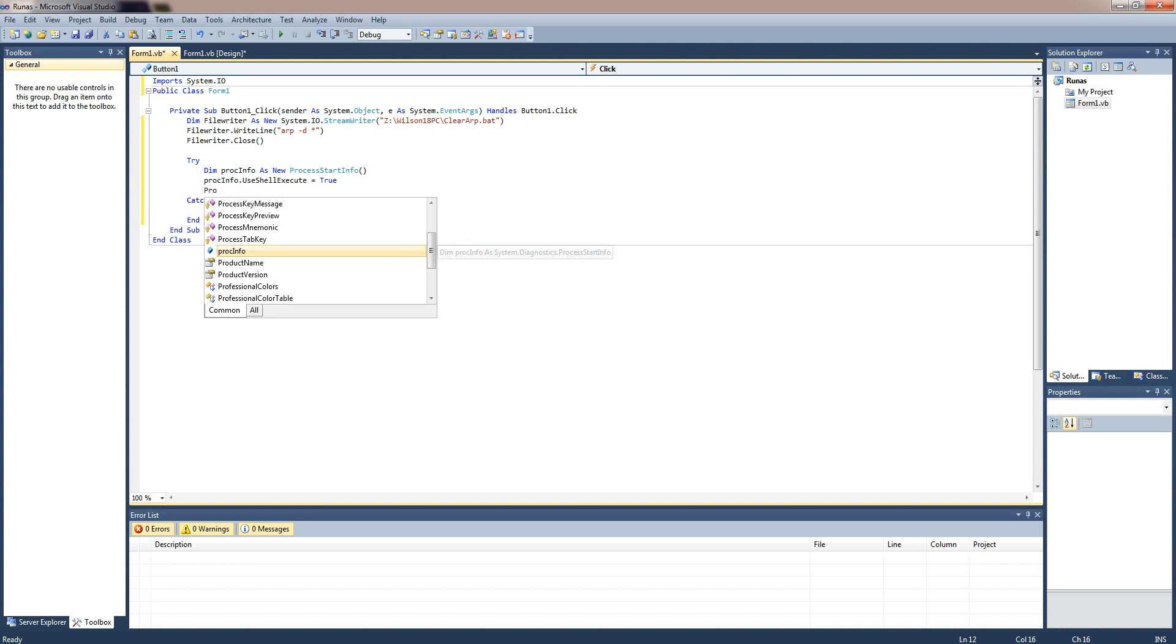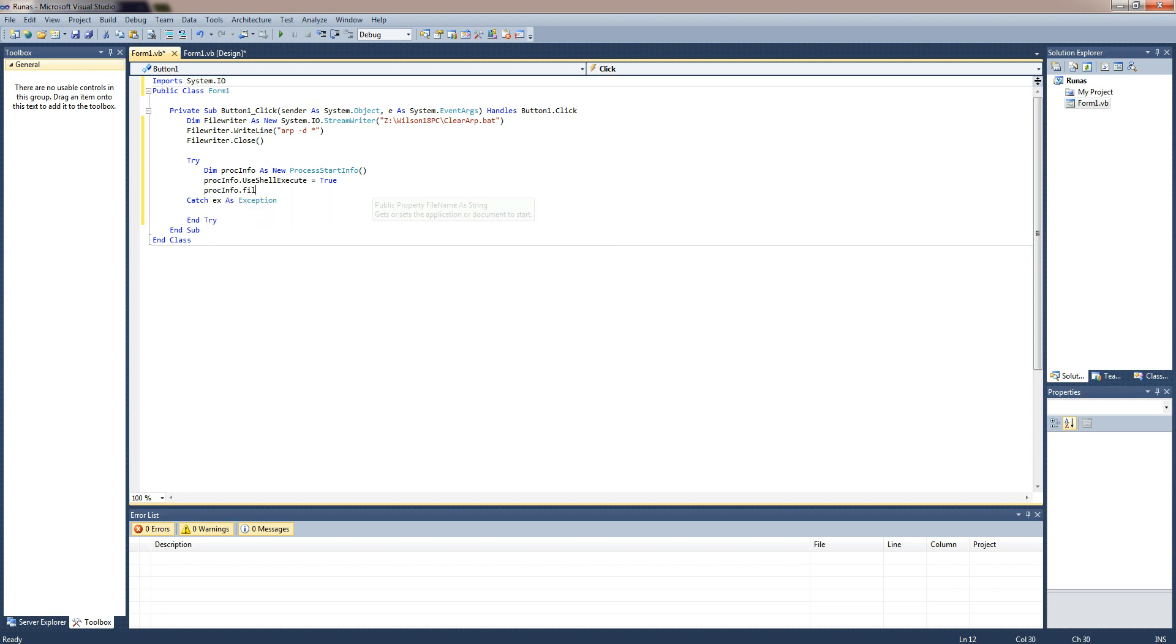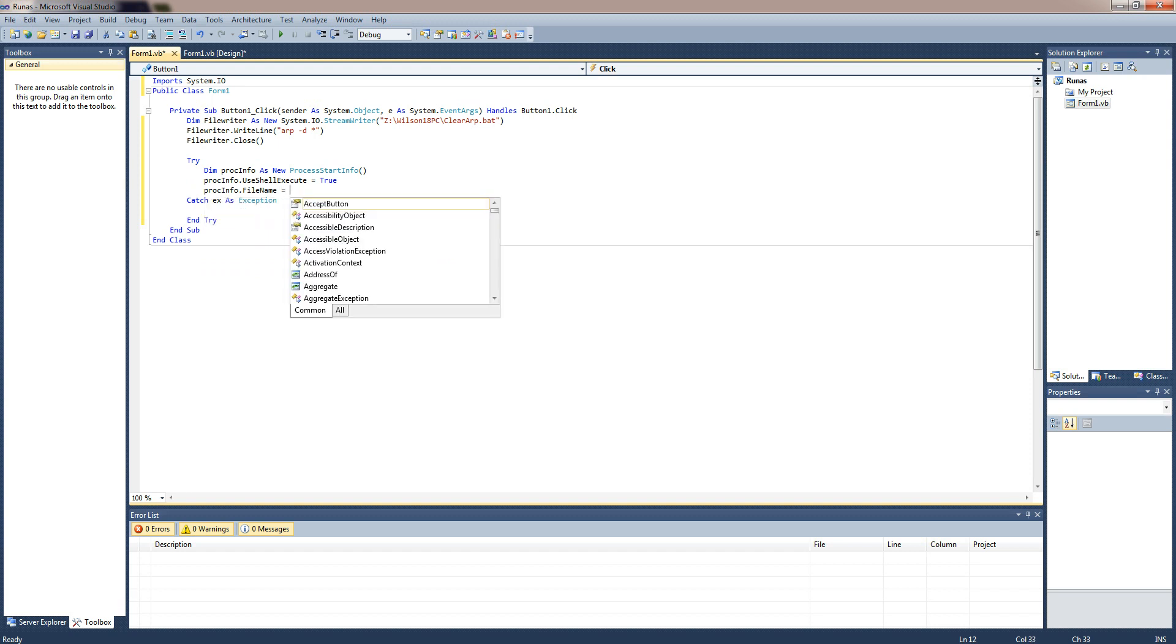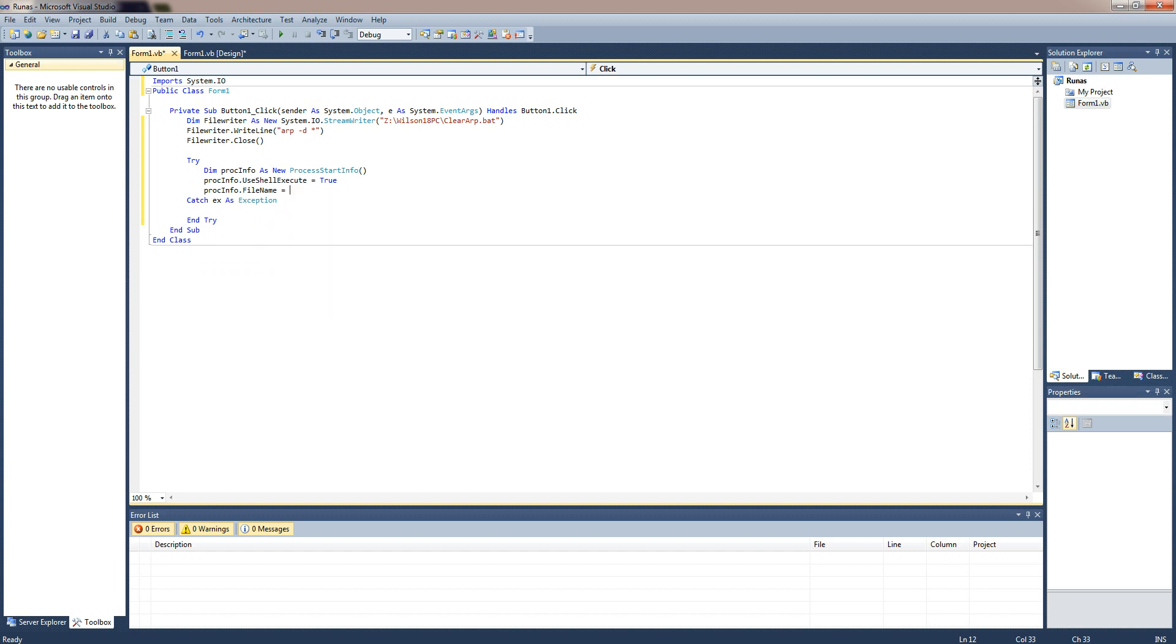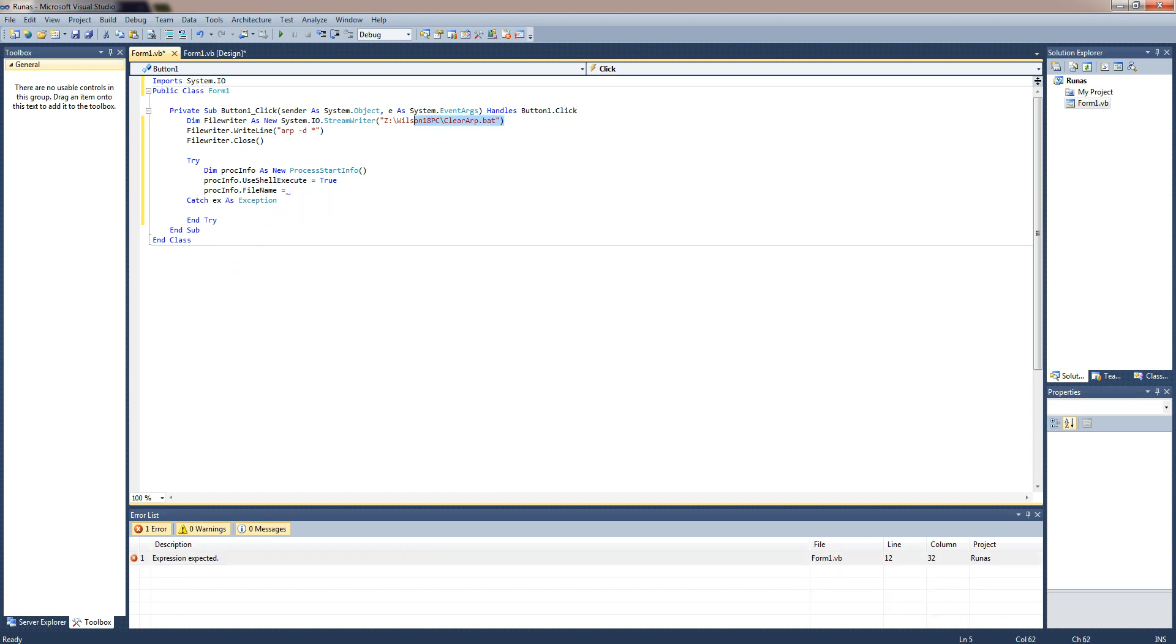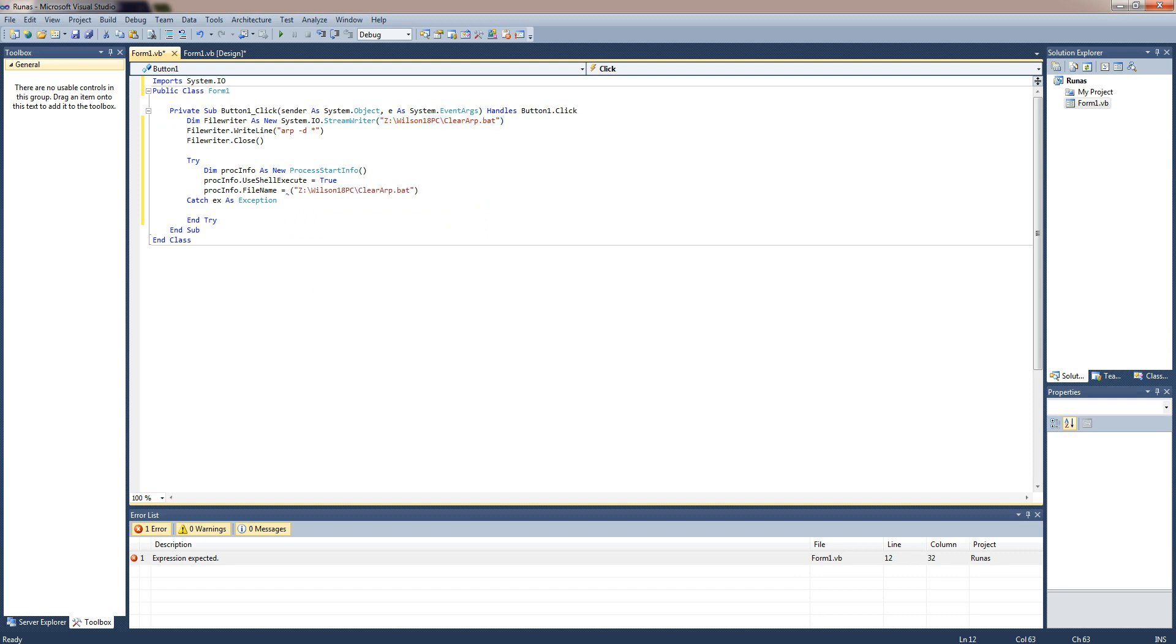Proc info dot file name and then you do the location of the file just created or if you've already got a file you need to run as an administrator then you can go ahead and do so.